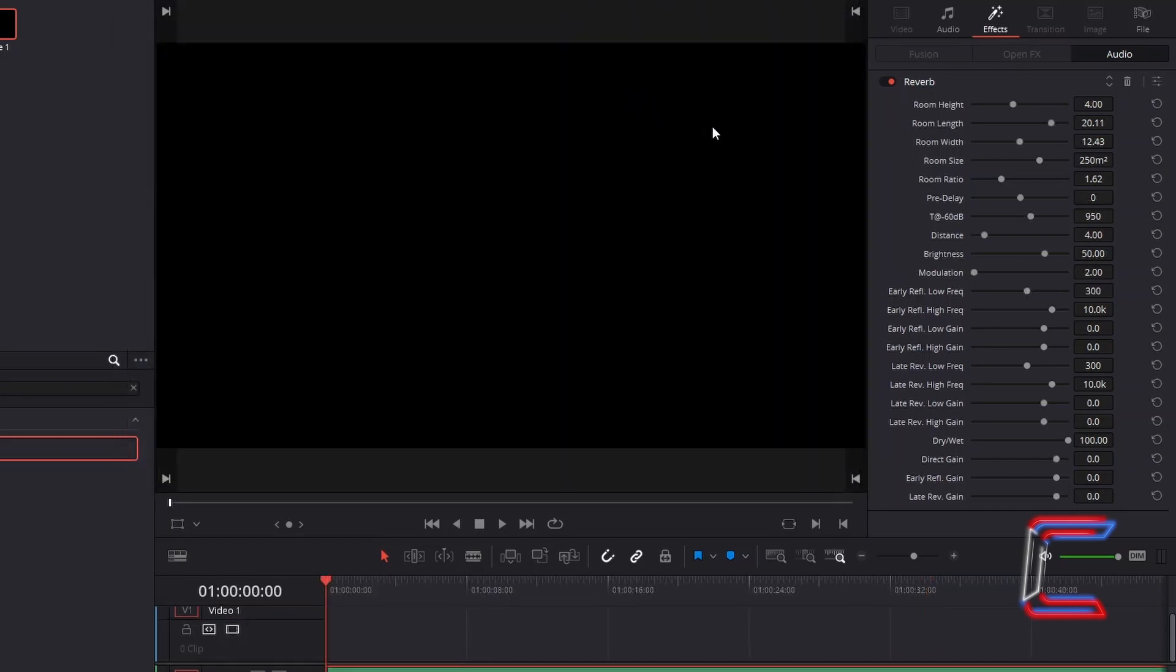To remove the reverb effect, select the red icon next to the filter title, below effects.